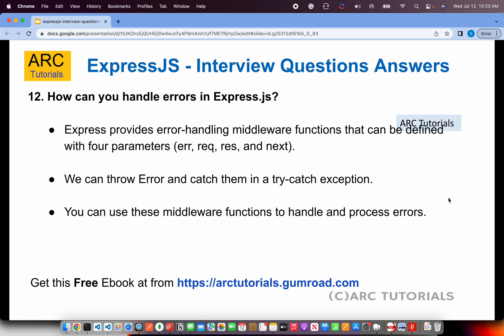How can you handle errors in Express.js? Express provides error handling middleware functions defined with four parameters: error, request, response, and next. You can throw errors and catch them in a try-catch block, and use these middleware functions to handle and process errors. Alternatively, when building your request and response handlers, you can add try-catch blocks directly inside them.